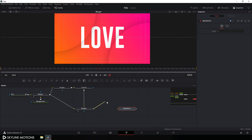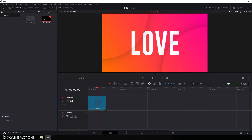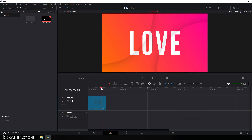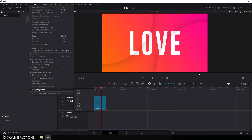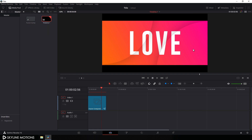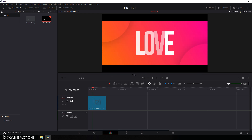Connect this output with the media out and then go to your edit tab. Go to timeline, then output blanking, and click on the 2.35 option to create a cinematic aspect ratio — it's looking much better.